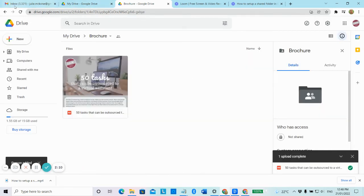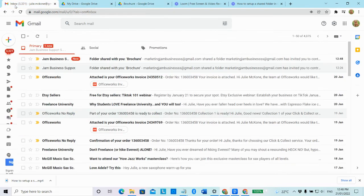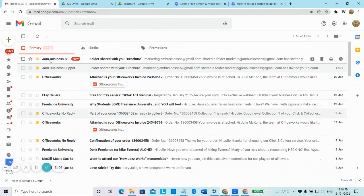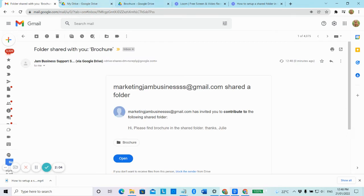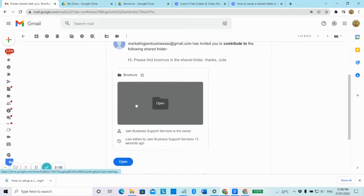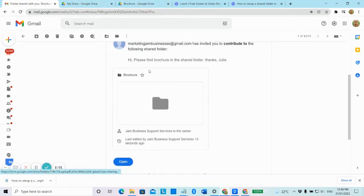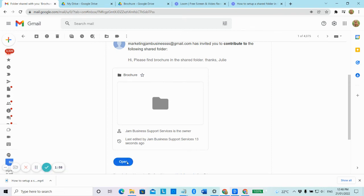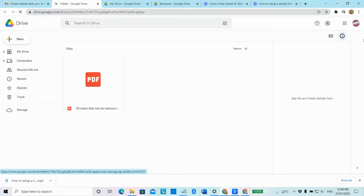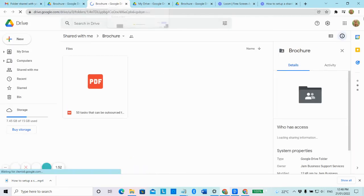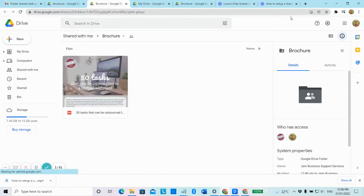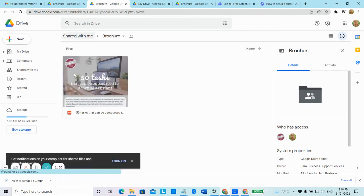Now we'll just quickly go over into my inbox and we'll see Jam's email and we'll click on that and then we'll show you where the brochure is. So if I click on that folder, my Julie Google Drive, here it is.